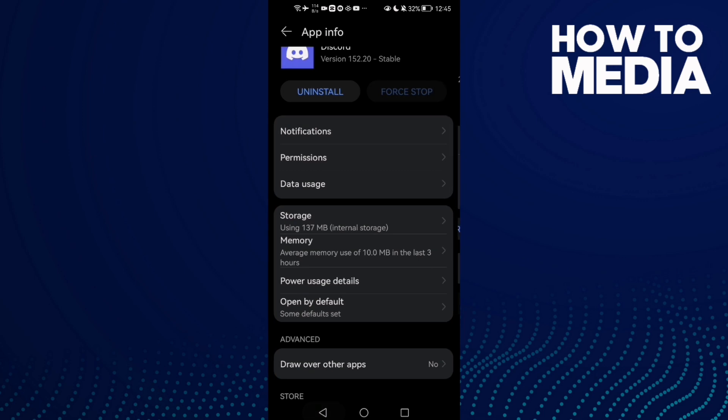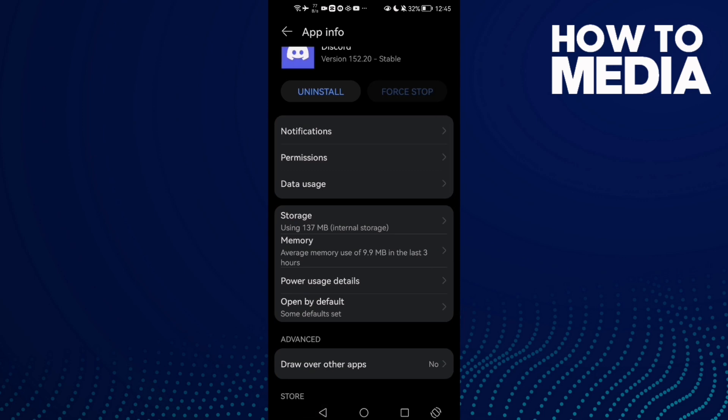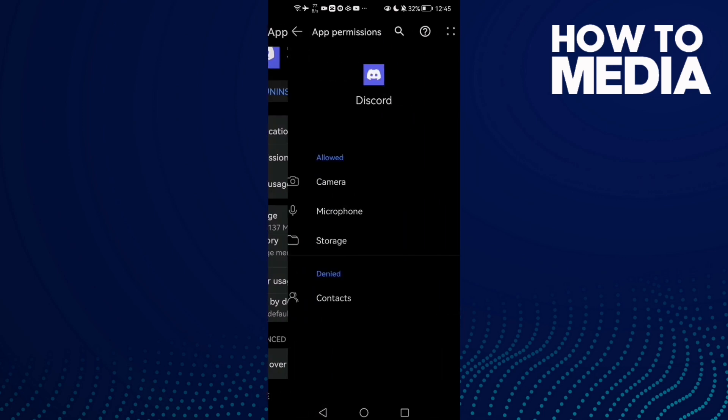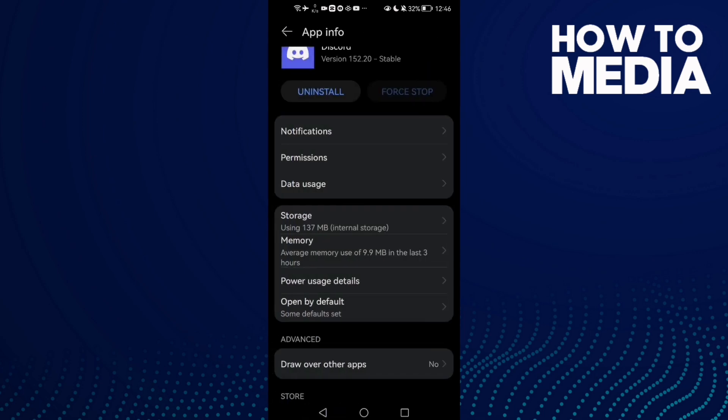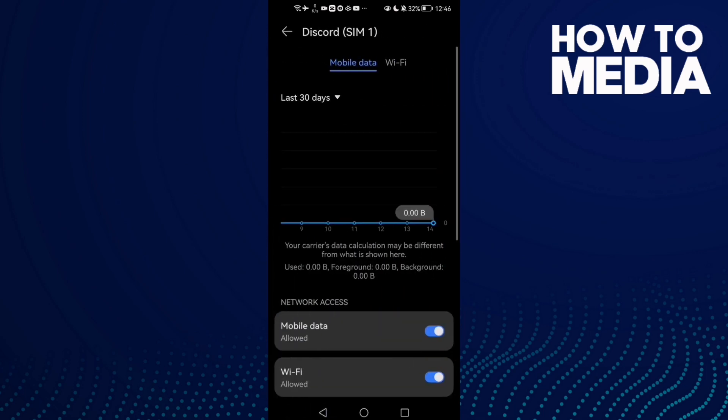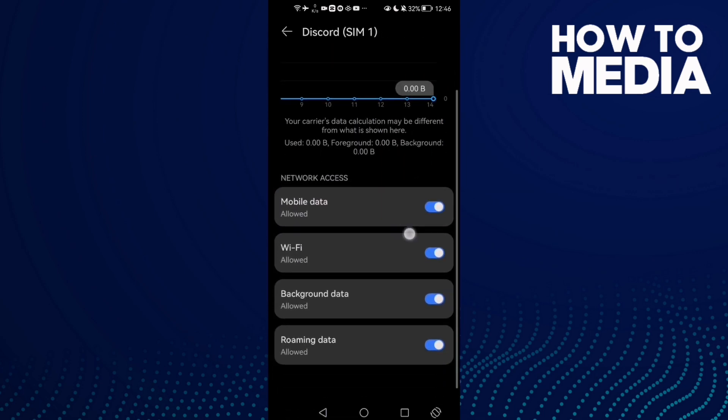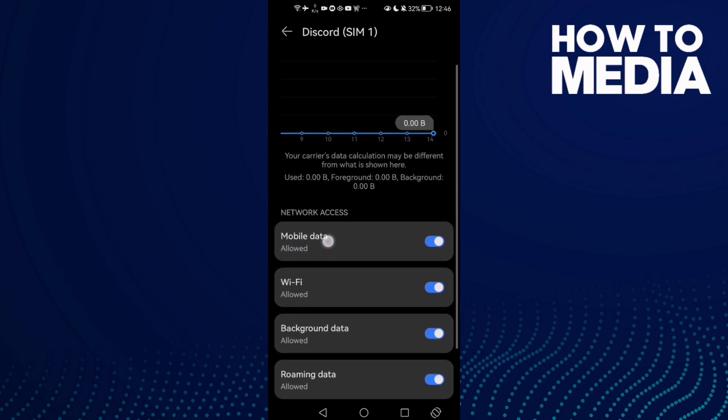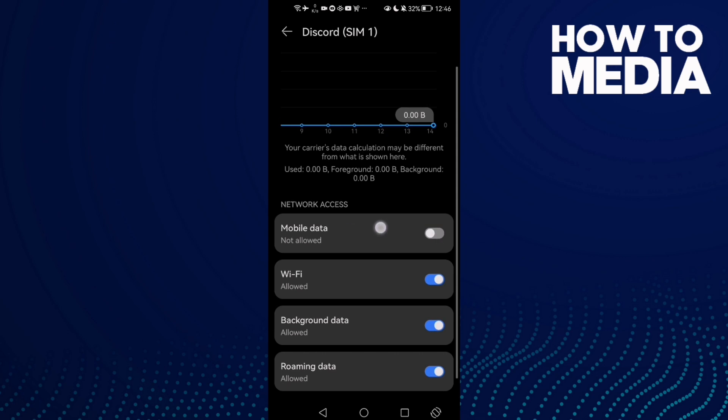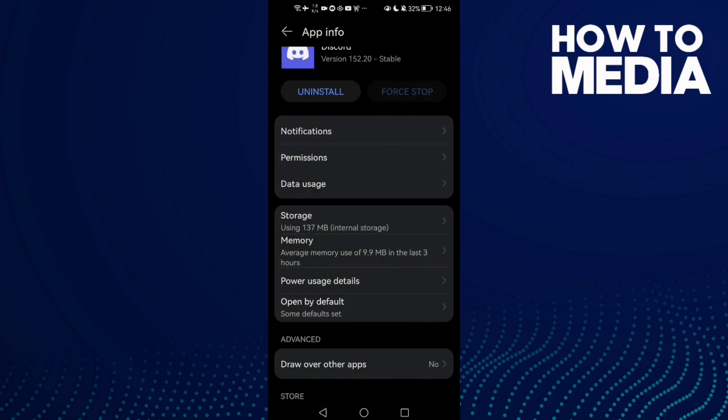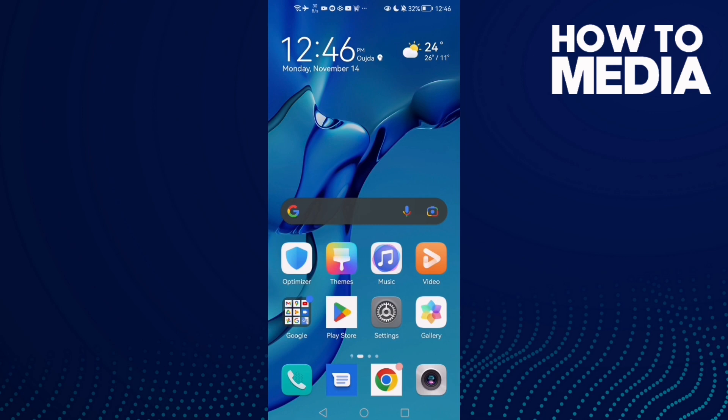After that, click permissions and allow all of those permissions. Then go to data usage and allow mobile data. That's it, now just restart your phone.